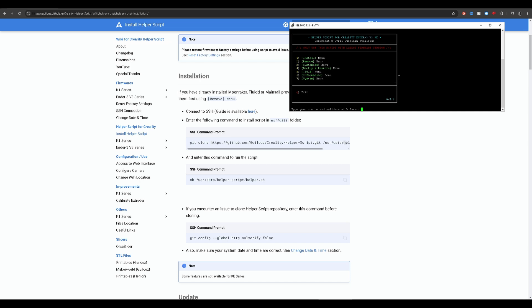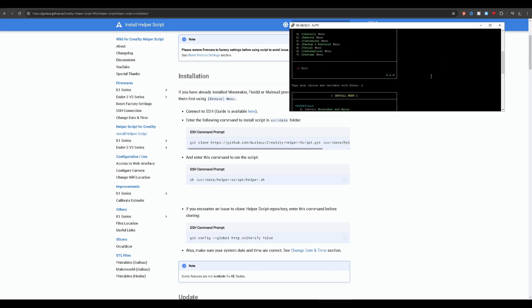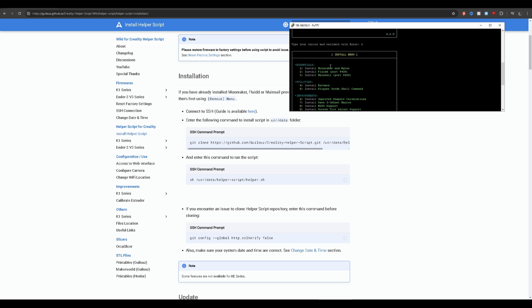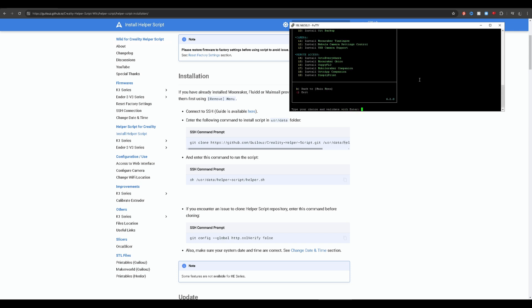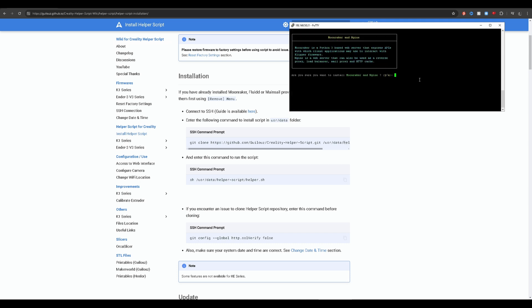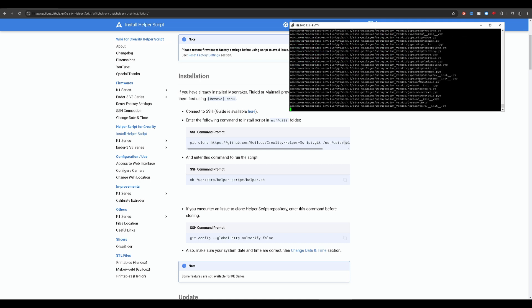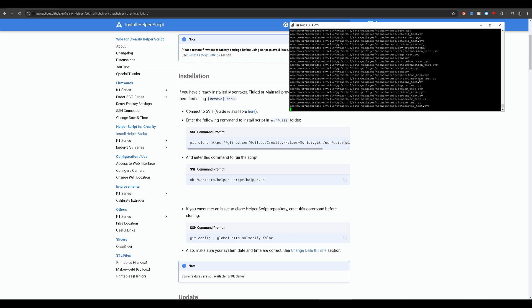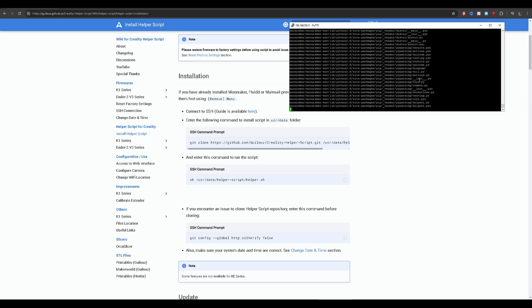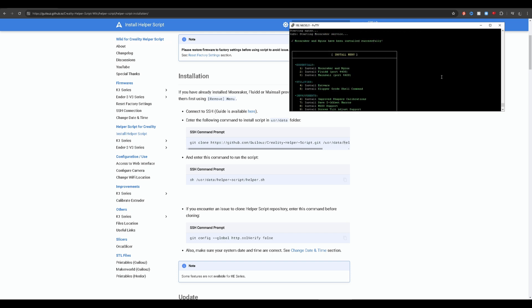We want to hit one for install. The first thing we want to install is Moonraker and Nginx — so we hit one again, and then yes. These are some of the prerequisite files you'll need to be able to run either Fluidd or Mainsail, or whichever interface you want to use. So now we have Moonraker and Nginx.